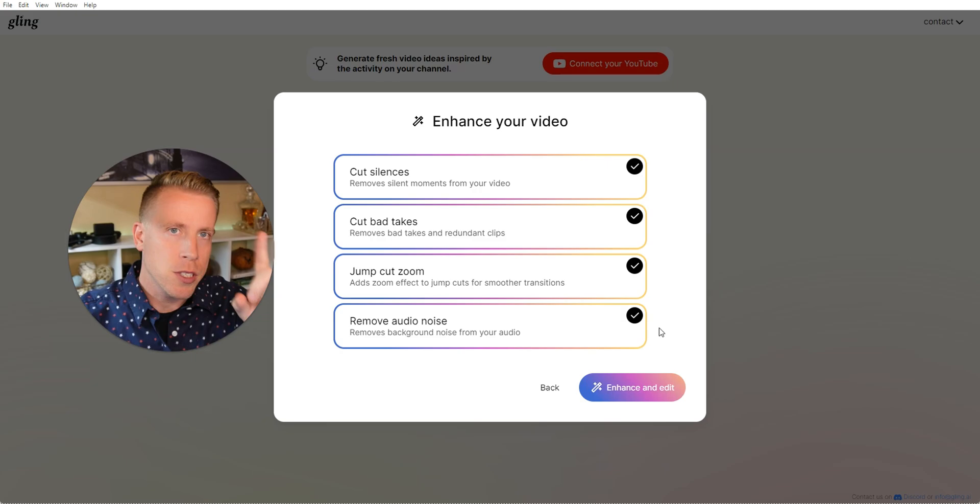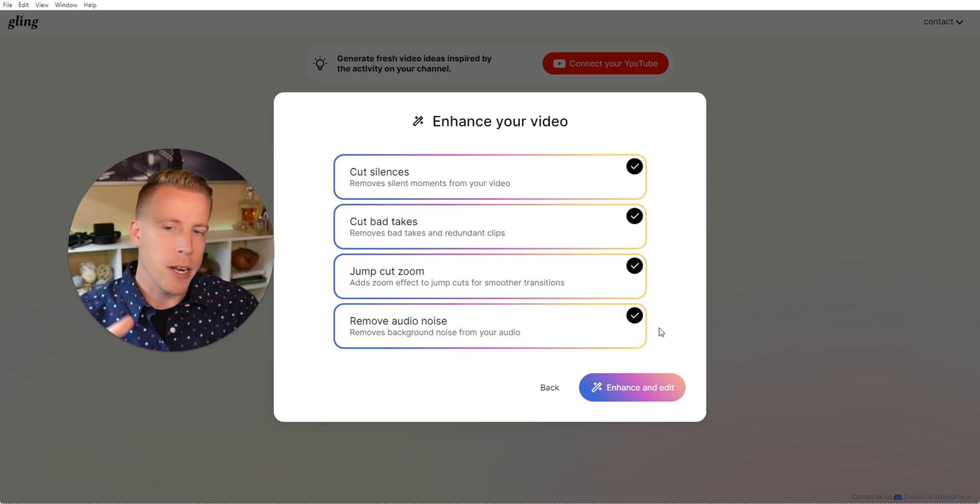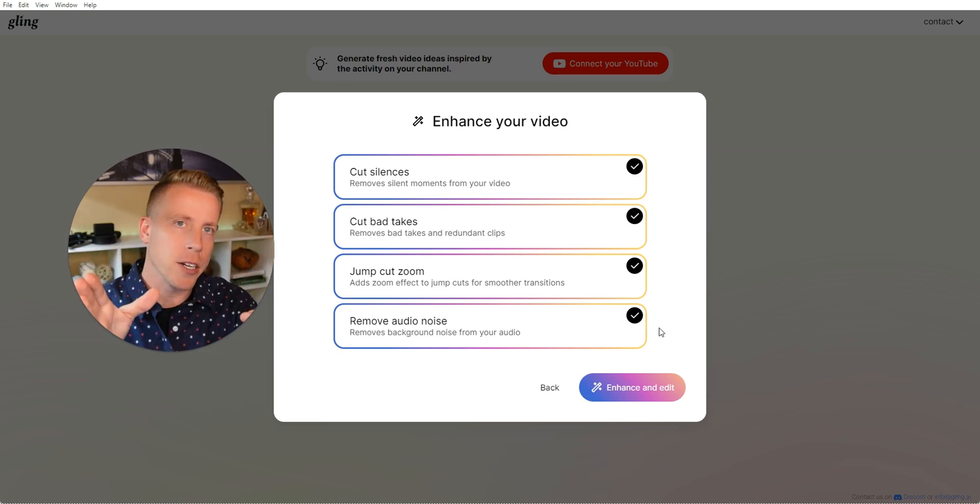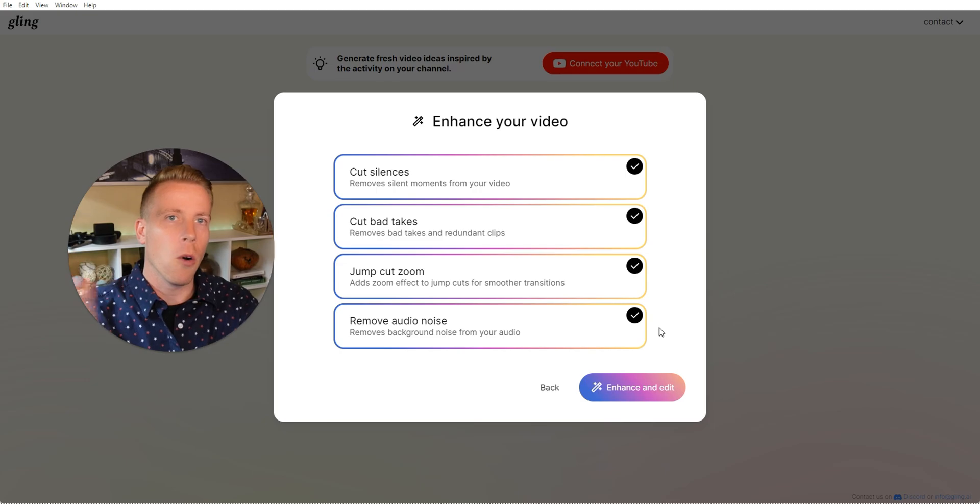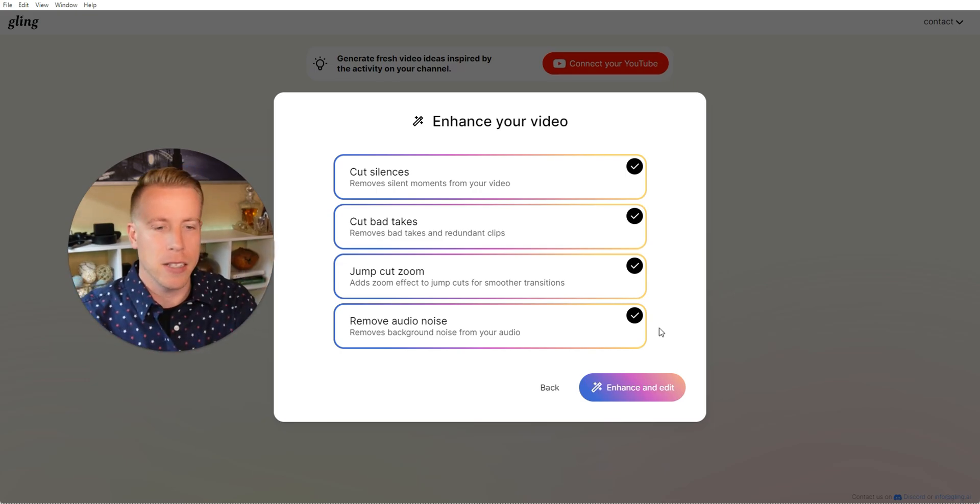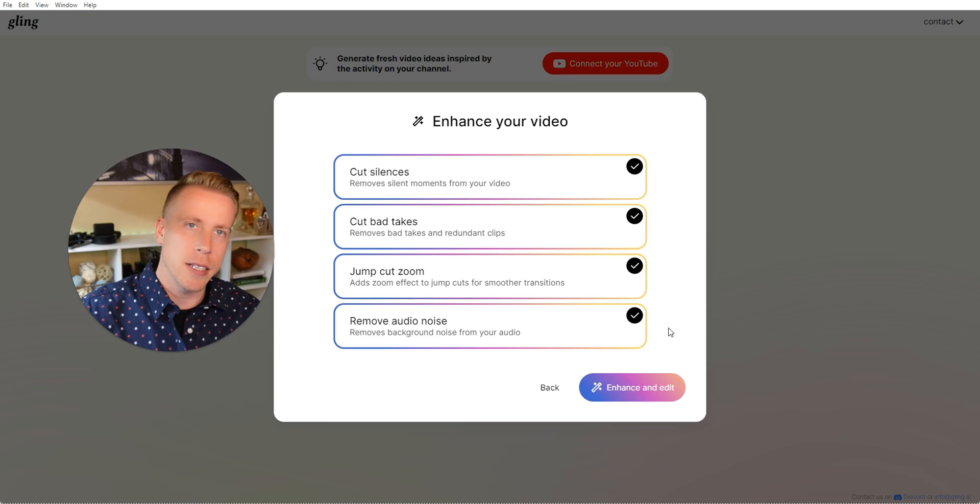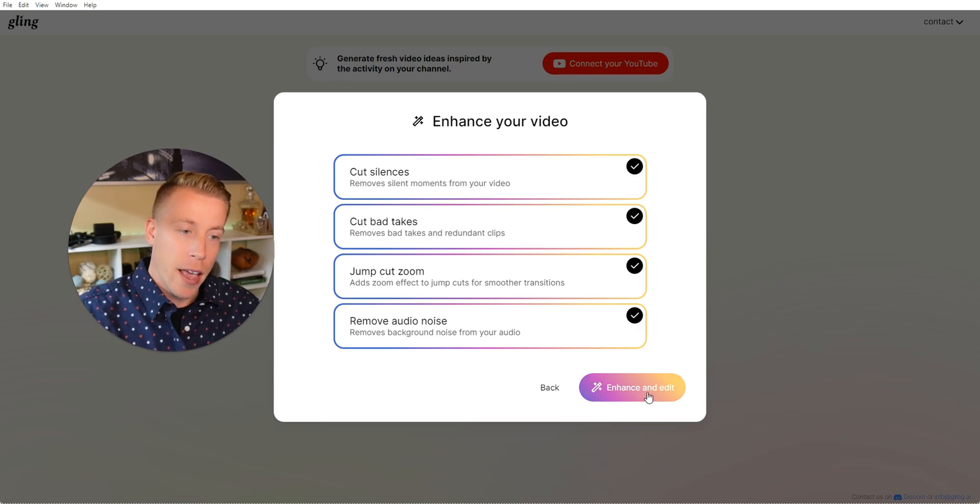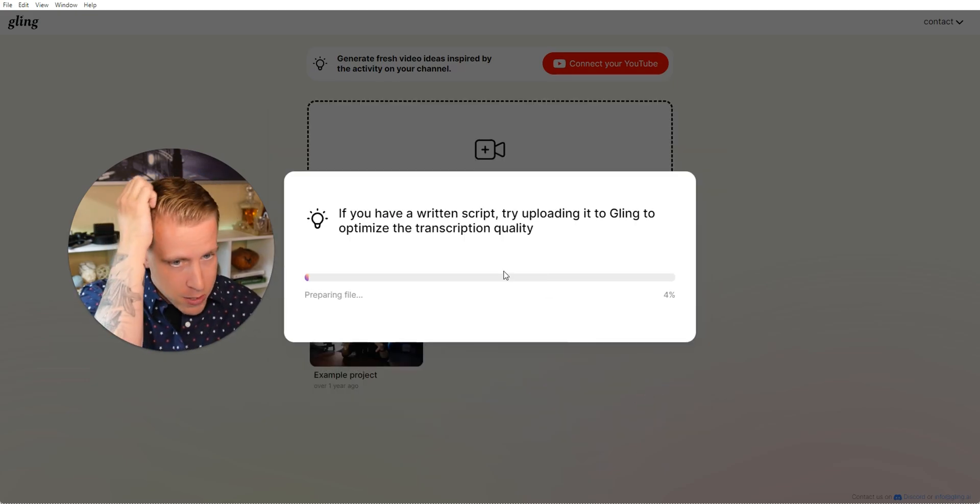Because the first step you do with mostly video editing is you throw it in the editor, and you cut all the dead spots, or you do all the chopping of the bad takes, the audio noise, the cut silences, etc. And this tool does exactly that. So then we just click on enhance and edit.